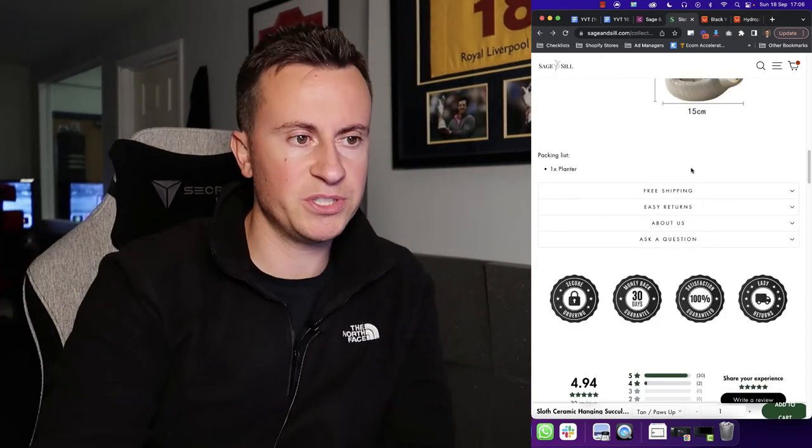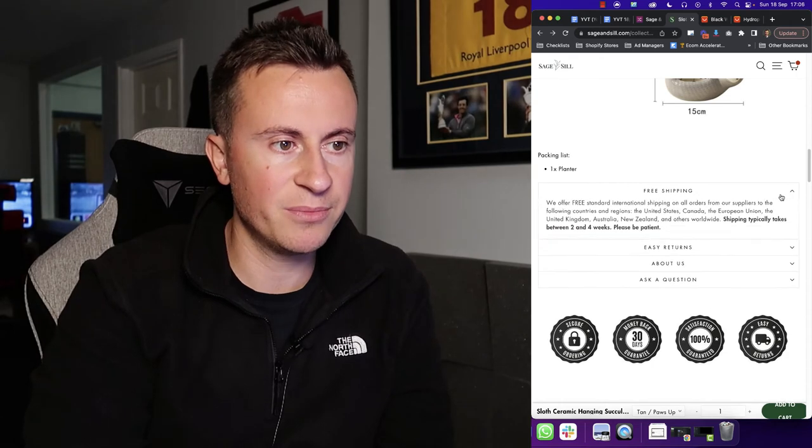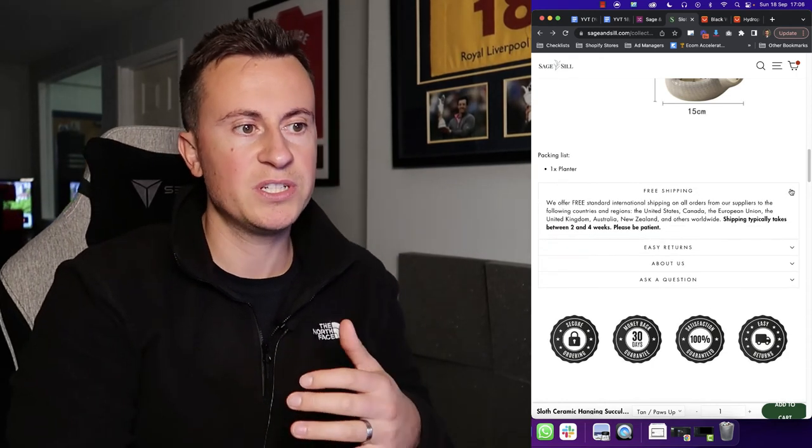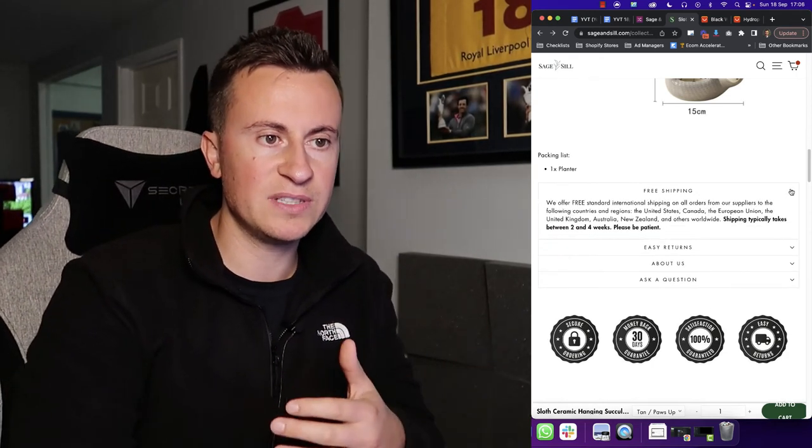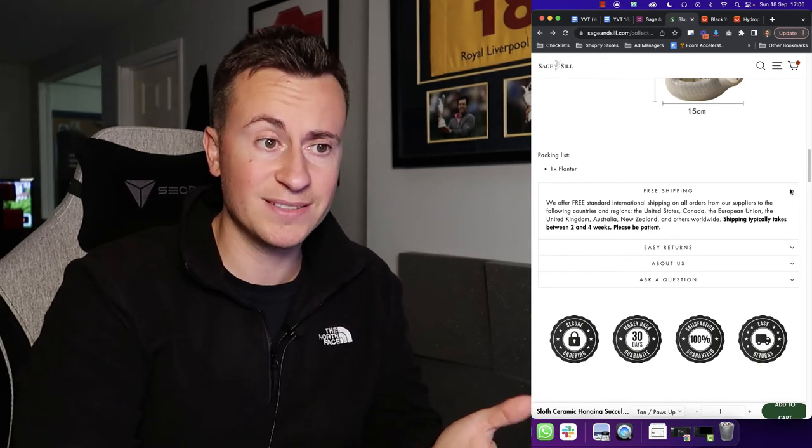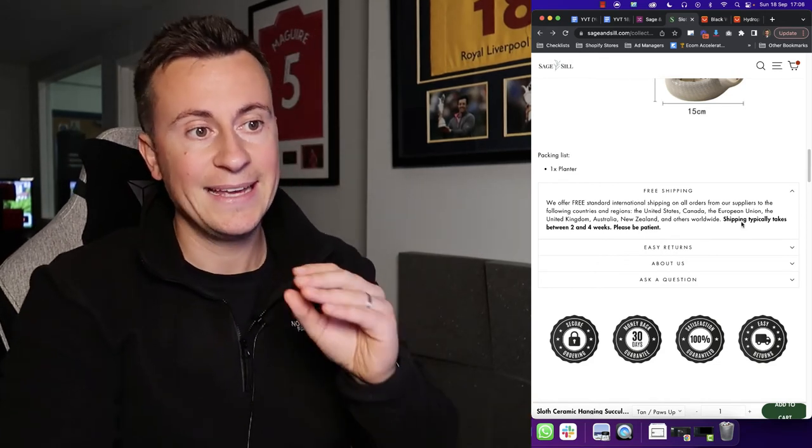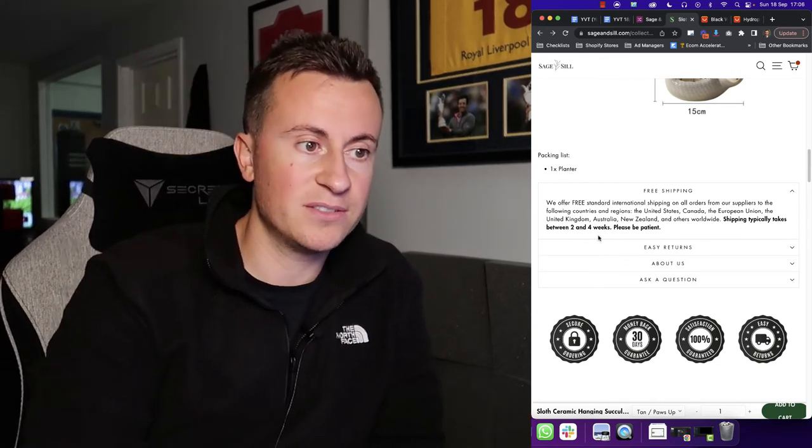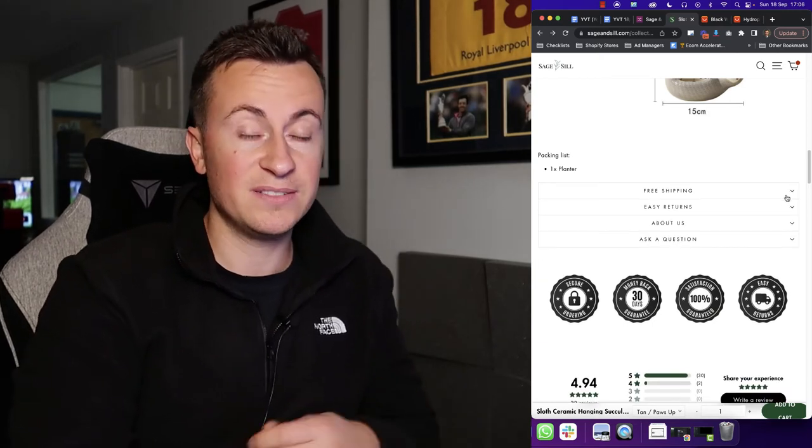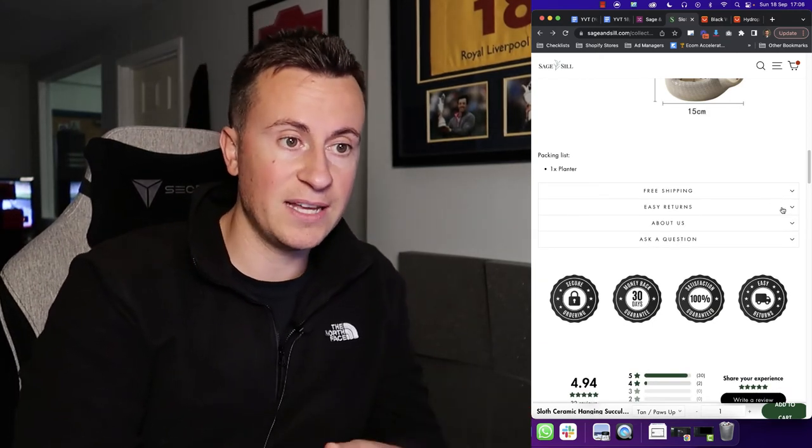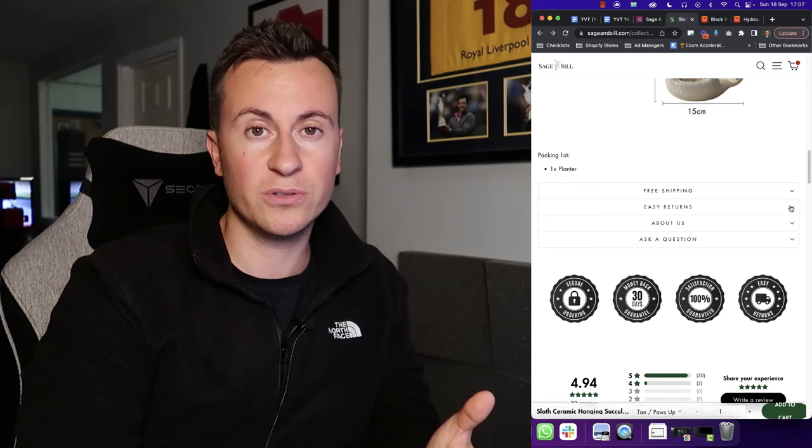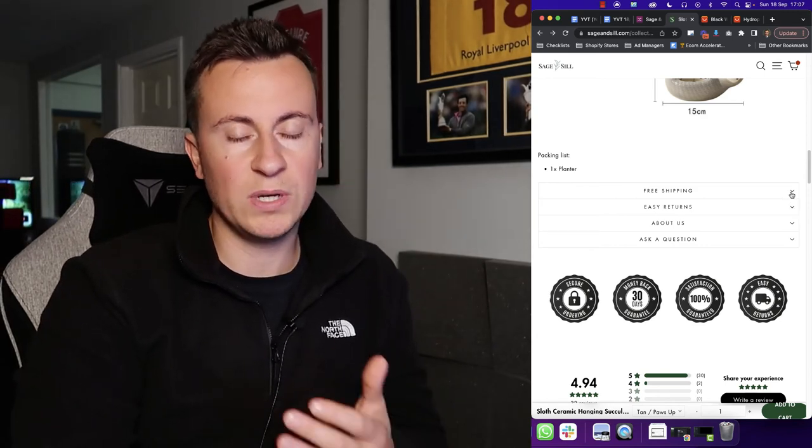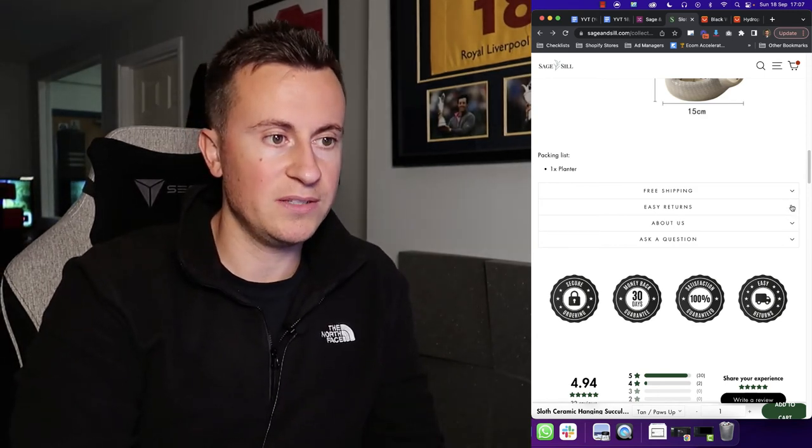Moving down to the information which ends the product page, they have information on their shipping, which is kind of like a typical thing that you'll see on every store which is being successful. So even though they state clearly in bold, shipping typically takes two to four weeks, they're still able to find success and generate over a million dollars. So it just goes to show for the right products, people are willing to wait two to four weeks should they need to.